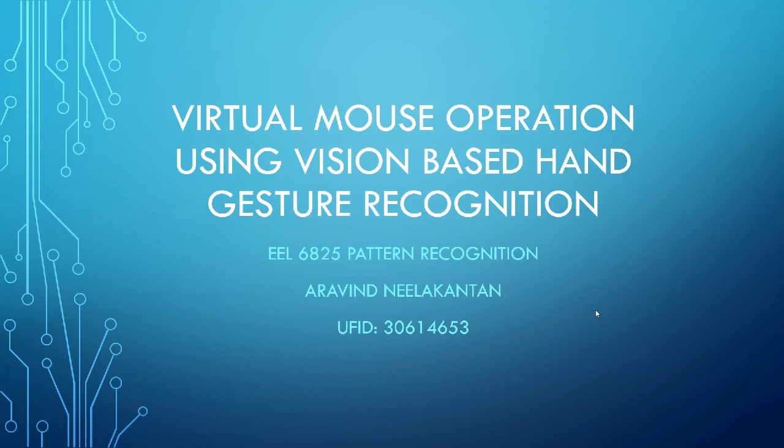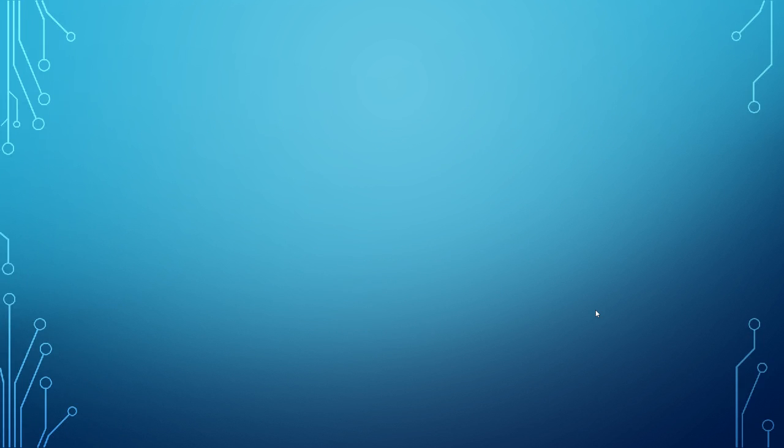As you can see from the screen, my project is going to be on hand gesture recognition. It is virtual mouse operation using vision based hand gesture recognition. So let's take a look at what's up next. In this project, I'm going to be giving a brief description about what is the history behind this project, like what is the basic theory behind the project and then we will be going into how the project works and we will also be seeing a demo.